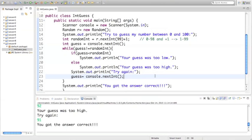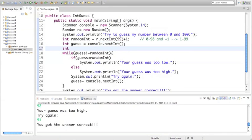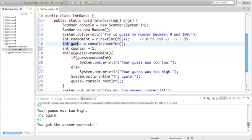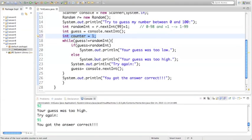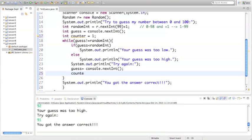Let's say I wanted to count how many times it took to get the answer correct — we're going to add a counter. We need to initialize the variable, so let's initialize it after the initial guess: integer counter, and we'll start it at 1, because once we get our first guess that's already one try. Then once we guess again, we're going to add to that counter — counter++ — which means add 1 to the counter.